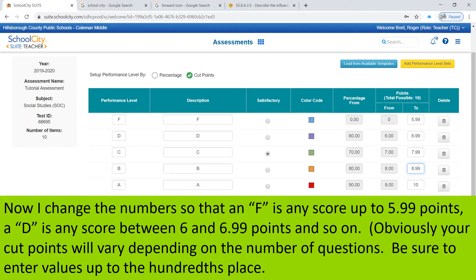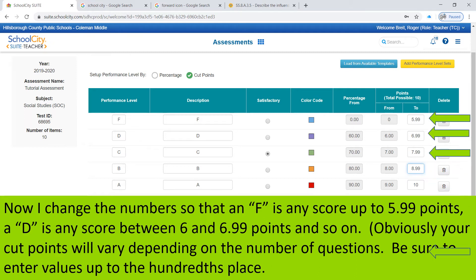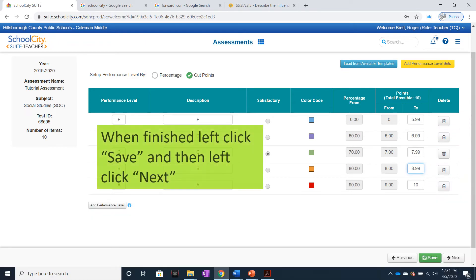A D is any score between 6 and 6.99 points, and so on. Obviously, your cut points will vary depending on the number of your questions. Be sure to enter values up to the hundredth place. When finished, left-click Save, then left-click Next.